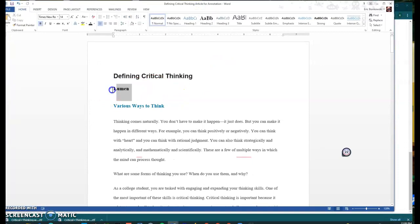So let's say you want to explain what Lumen is. Maybe you Googled that as part of your annotations. You were like, I don't know what Lumen is. Is it an organization? Is it an educational foundation? Is it a person?